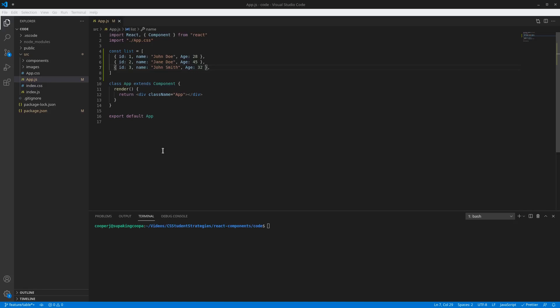Hey guys, it's Trey here once again back with another video. In today's video we'll be creating another React component. This will be a table component and we will just create the component — I'm not really gonna style it, I'll just let you guys figure out how you want to style it. It's gonna be a very basic table component.